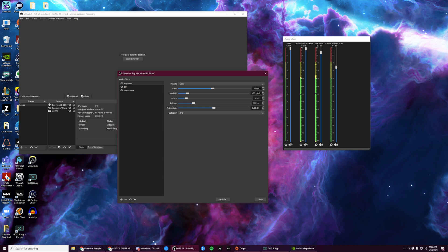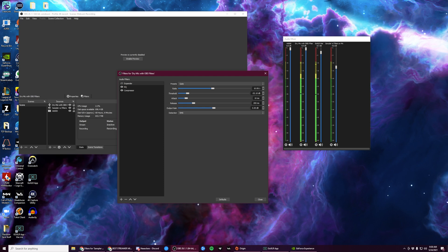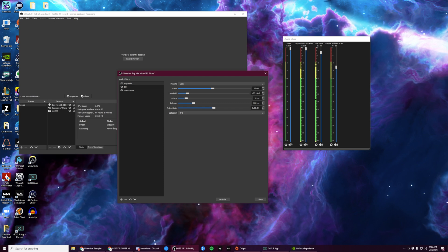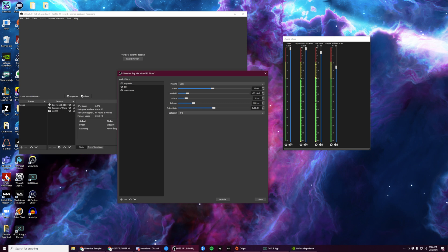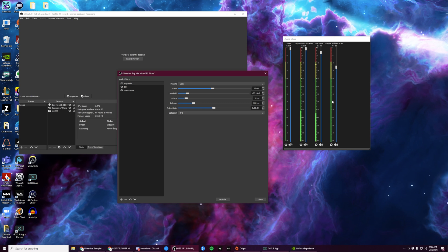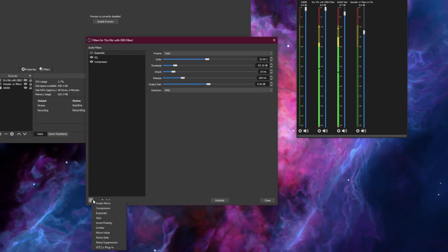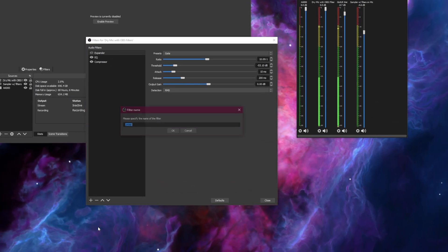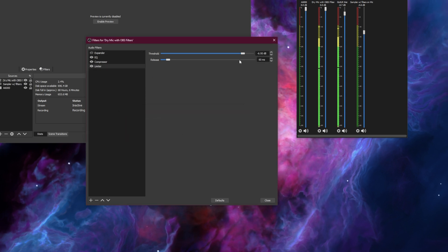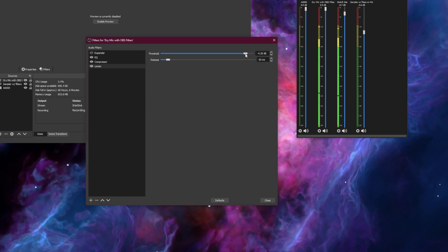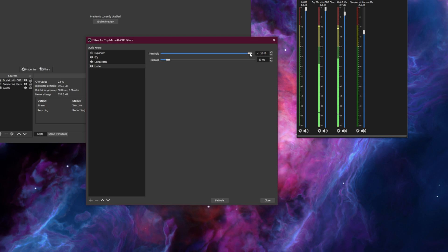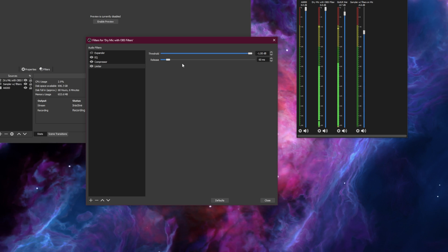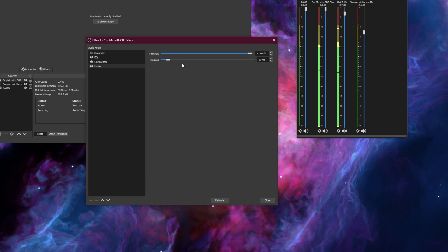The last thing we're going to do is add a limiter. A limiter is designed to ensure that you don't clip during your broadcast and distort your vocals. Limiting settings are pretty standard. We're just going to call it limiter and I'm going to make the limiter -1 or as close to -1 as I can get.